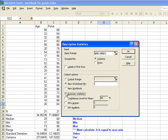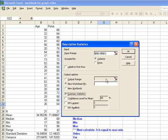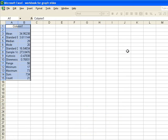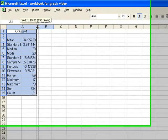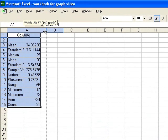And now I want to make sure that the summary statistics box is checked, and I want to put the data in a new worksheet. So it's going to actually generate a new worksheet to put this data in. So when I click OK, Excel does all the work. It generates a new sheet for me,